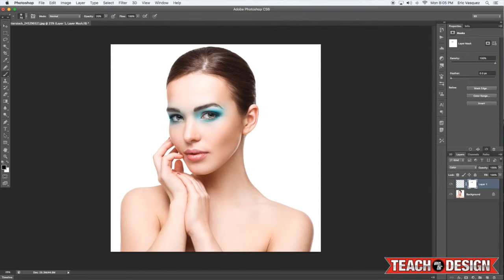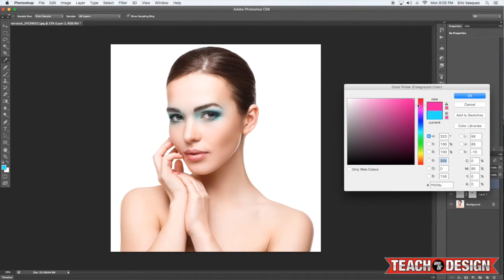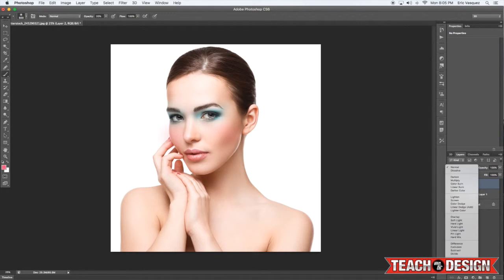I would very much encourage you guys to normally take your time with this, especially if it was for a big client or anything like that. You can come in here and soften it up a little bit more so that it's a little bit more subtle. Then I'm going to create another new layer and essentially do the same thing with kind of a reddish, a little bit less saturated red color, and just click once or twice here over on the cheeks. And again, change the blending mode to Color.